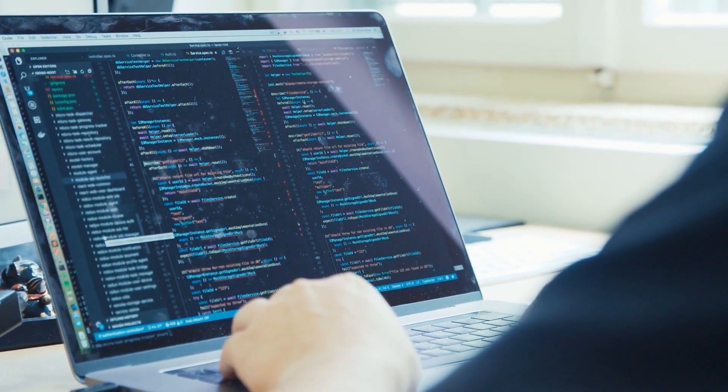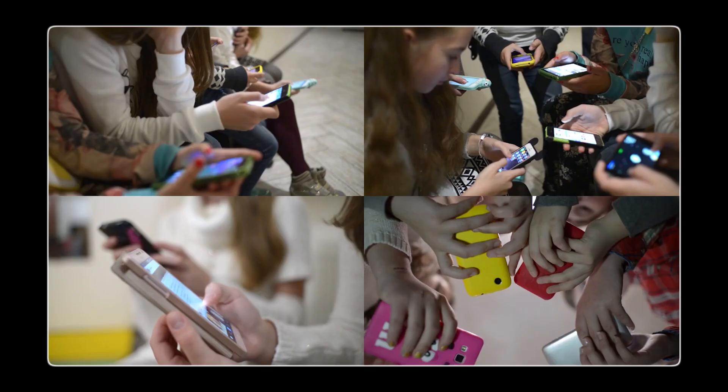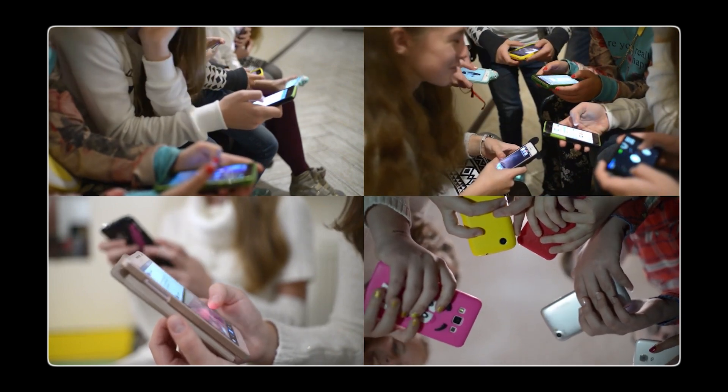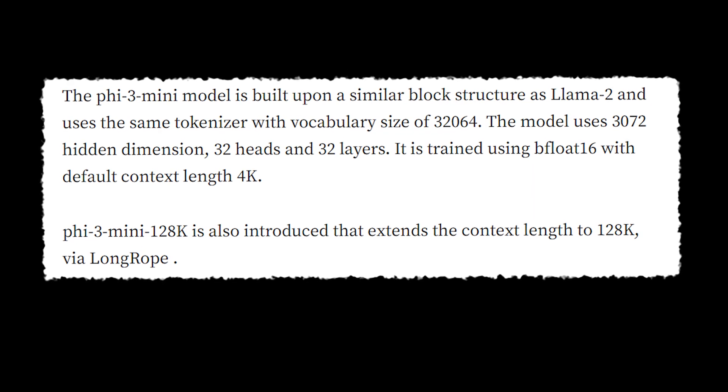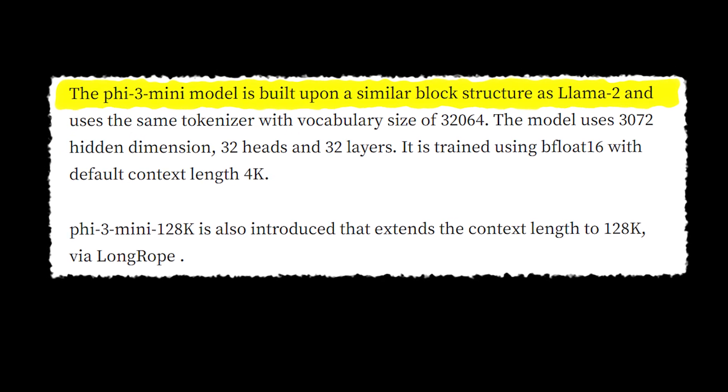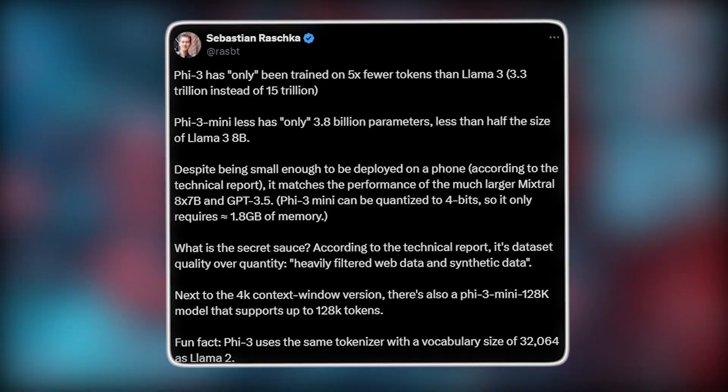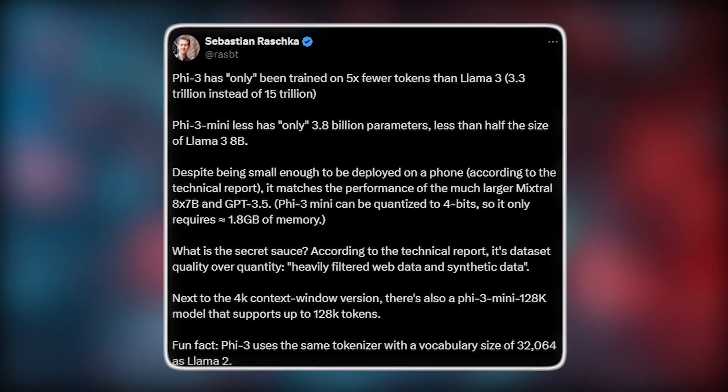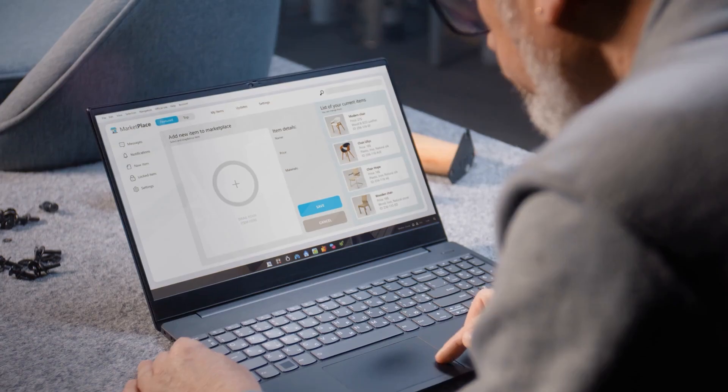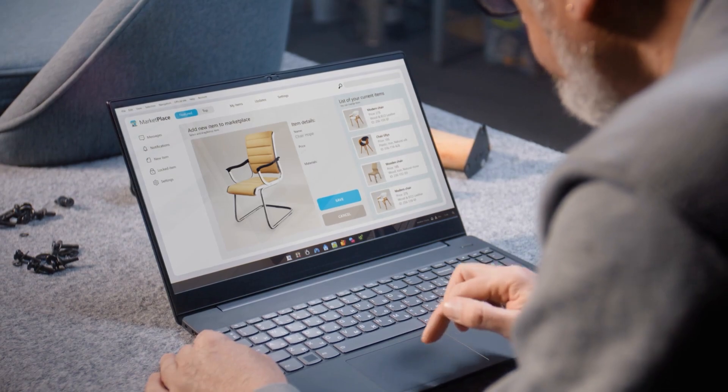This local processing can enable new uses for AI that aren't possible with cloud-based models. For example, AI could be more deeply integrated into a device's operating system, making it more efficient and responsive for everyday tasks. AI could become even more helpful on your phone or laptop, assisting with tasks like scheduling, reminders, and managing emails more efficiently without needing to connect to a remote server. Smaller AI models could help people with disabilities by providing real-time assistance, such as voice-to-text conversion, language translation, or navigation help directly on their personal devices. There is also a speed advantage. Smaller AI models can also work without needing an internet connection, which is useful in areas with poor connectivity or for people who need to work offline.